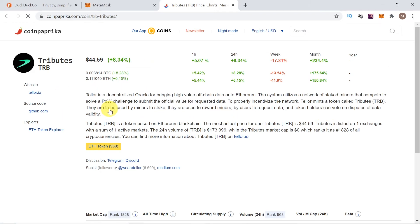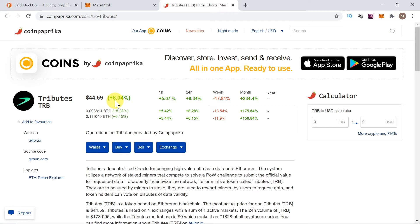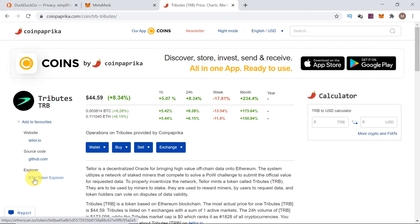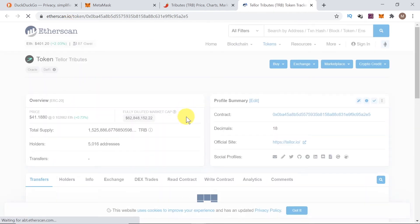Once the page opens, it will look similar on coinmarketcap. Once the page opens, we need to find Explorer. And then, as you can see over here, there is ethTokenExplorer. So, I'm going to click on it. And this should open etherscan with the token that we selected.